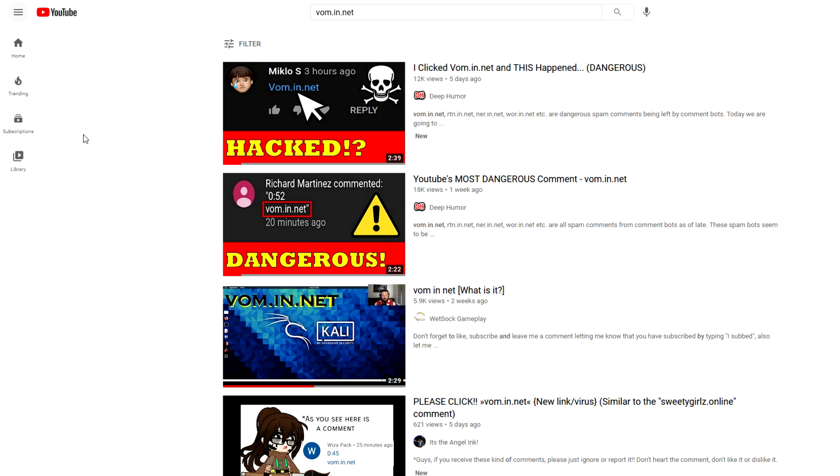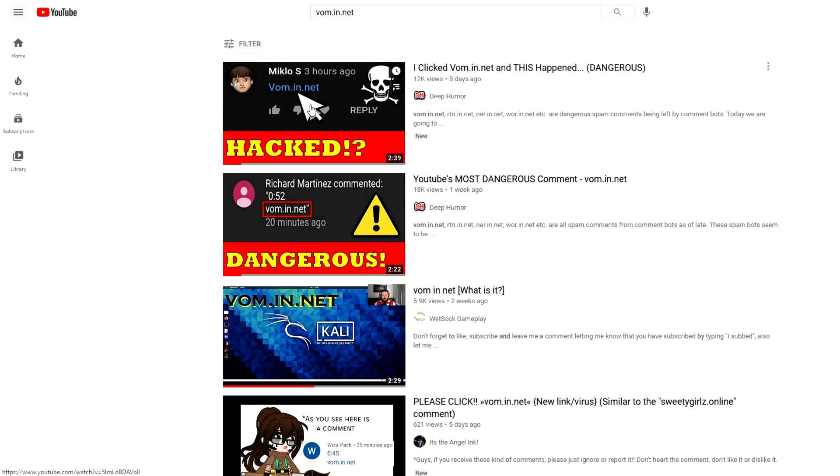These comments are literally everywhere right now. As I've said before, I've made two videos on it: one where I talk about it and one where I actually click the vom.in.net links. So if you're curious and you're scared for your own computer and IP address and all that, definitely check this video out. I'll put up a card on the top right.